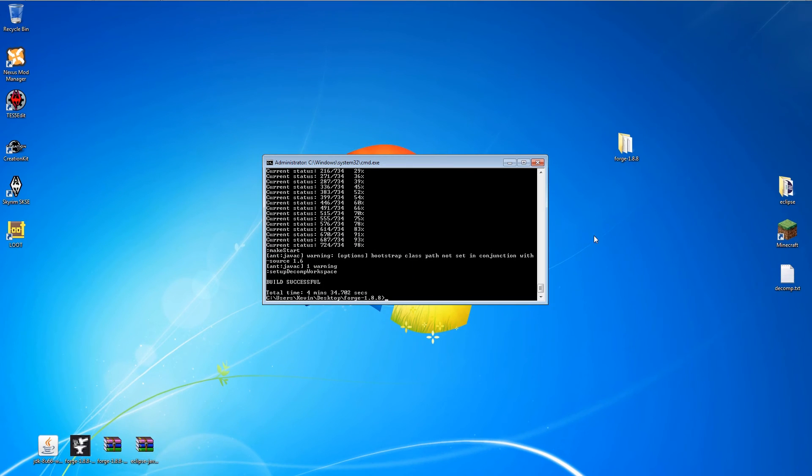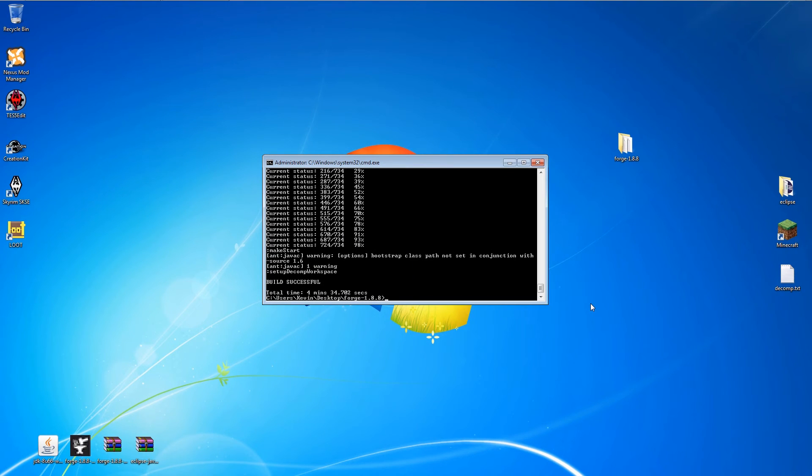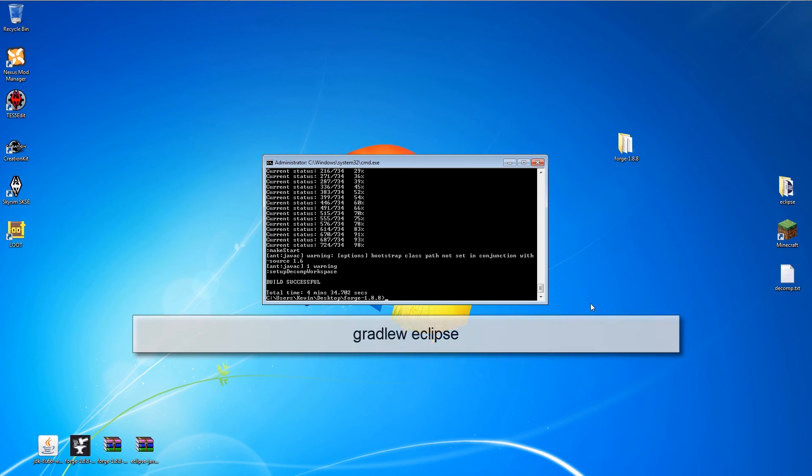So let's run that and see what happens. And we have success. The only thing left to do is to run Gradlu again with the Eclipse command to set up the Eclipse project files.